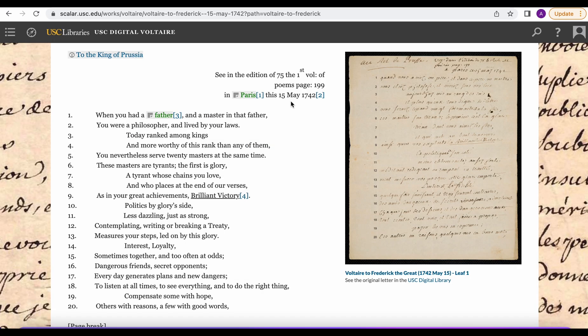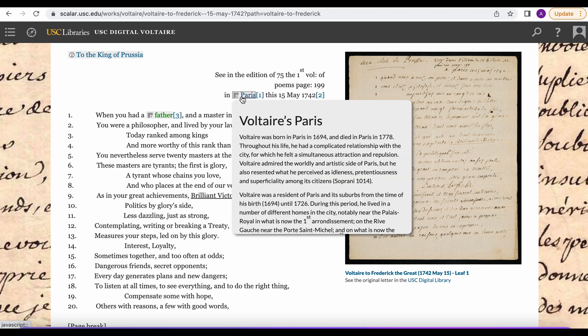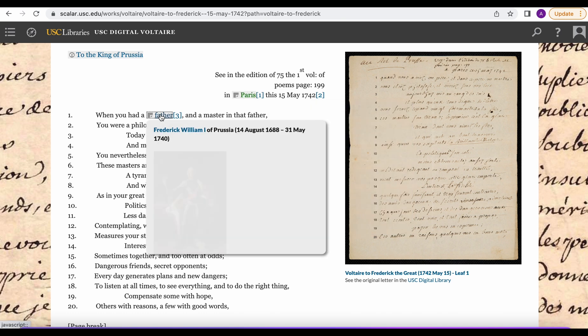The first one is Digital Voltaire and this project shows how Scalar can be used to create archives. Here we have Voltaire's letters both as images on the right and then transcribed in English on the left. The images themselves have detailed descriptions and then notes are used throughout the transcribed text to provide context and historical information.